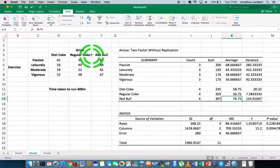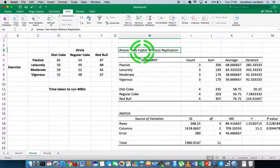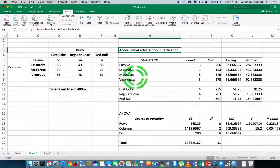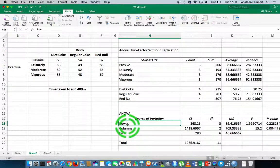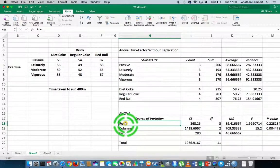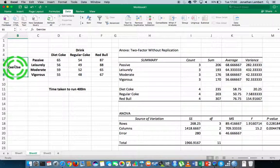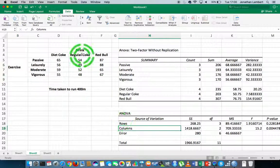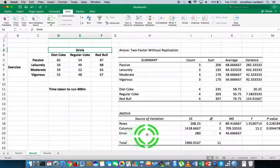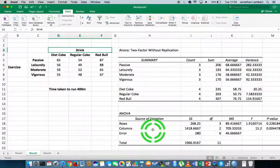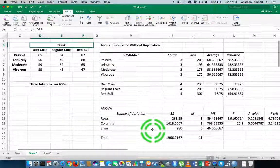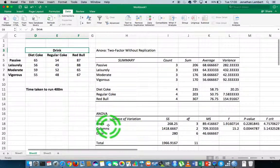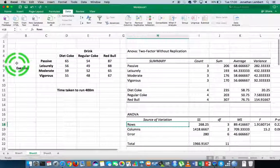In relation to ANOVA two-factor without replication, there are two outputs that we're interested in: the ANOVA output for the rows and for the columns. The rows represent the exercise that was undertaken and the columns represent the type of drink. There's no interaction term defined here because there has been no replication. When we look at the rows, which is exercise level...